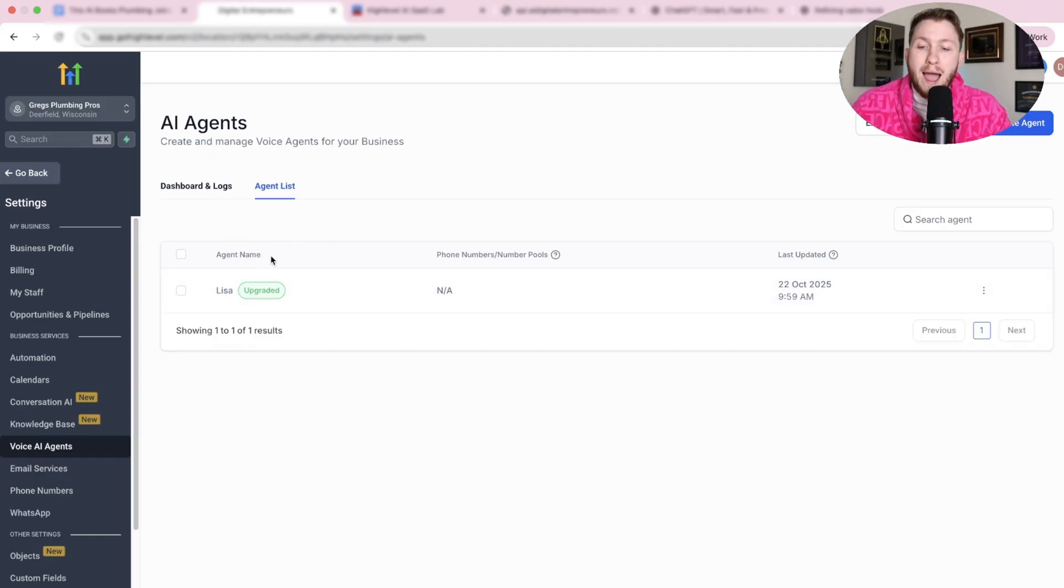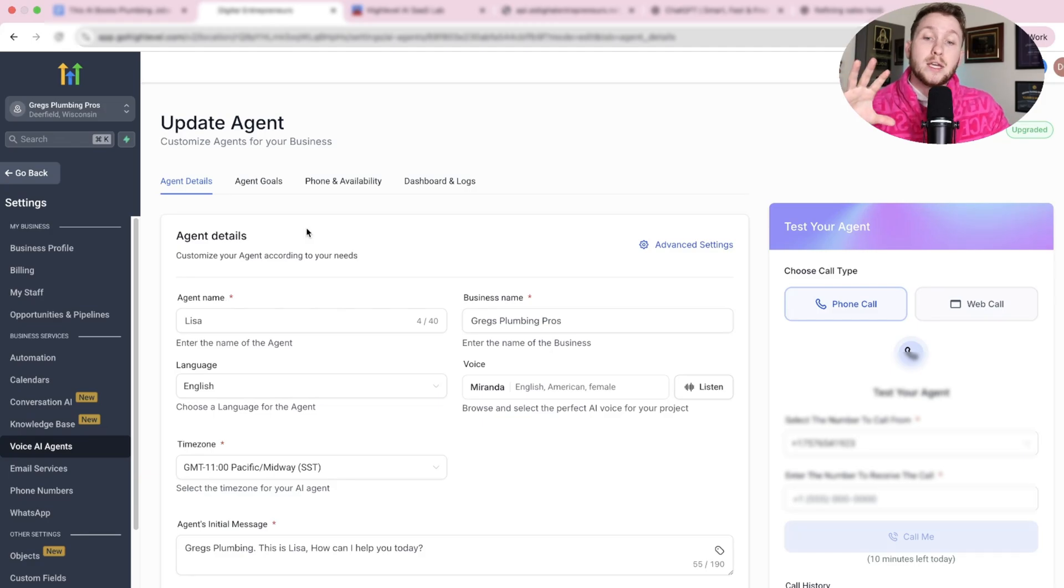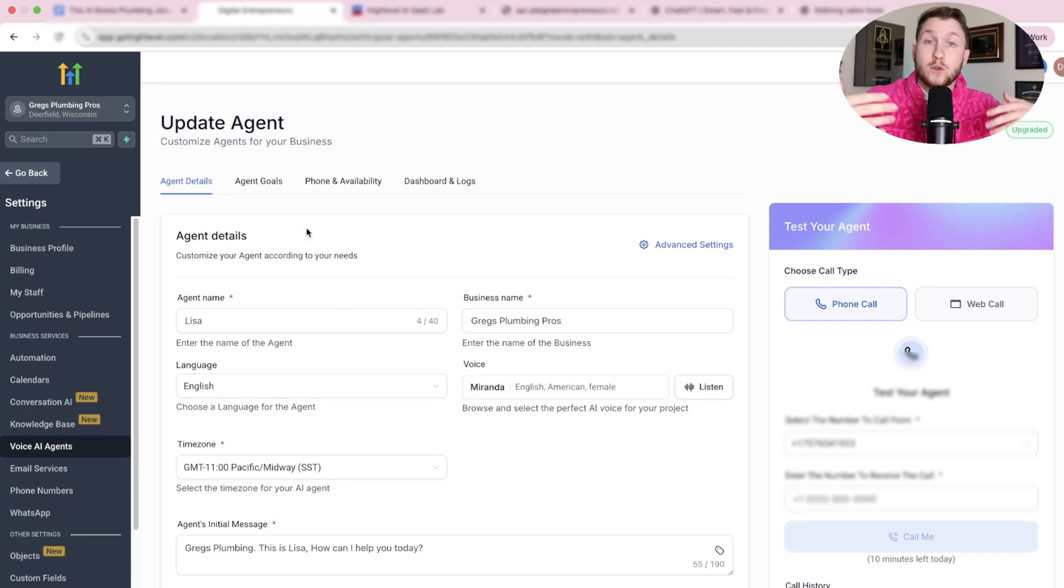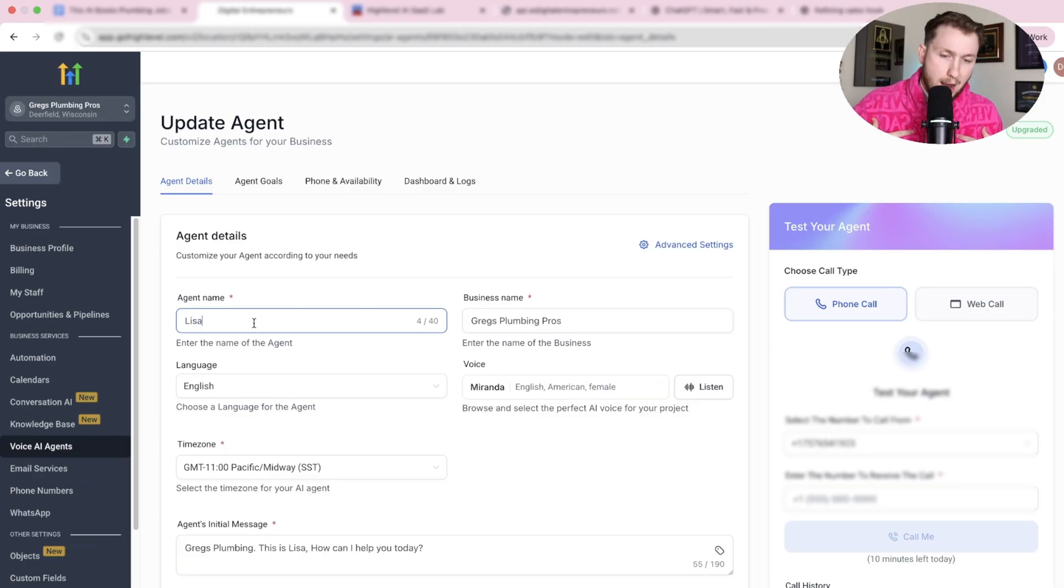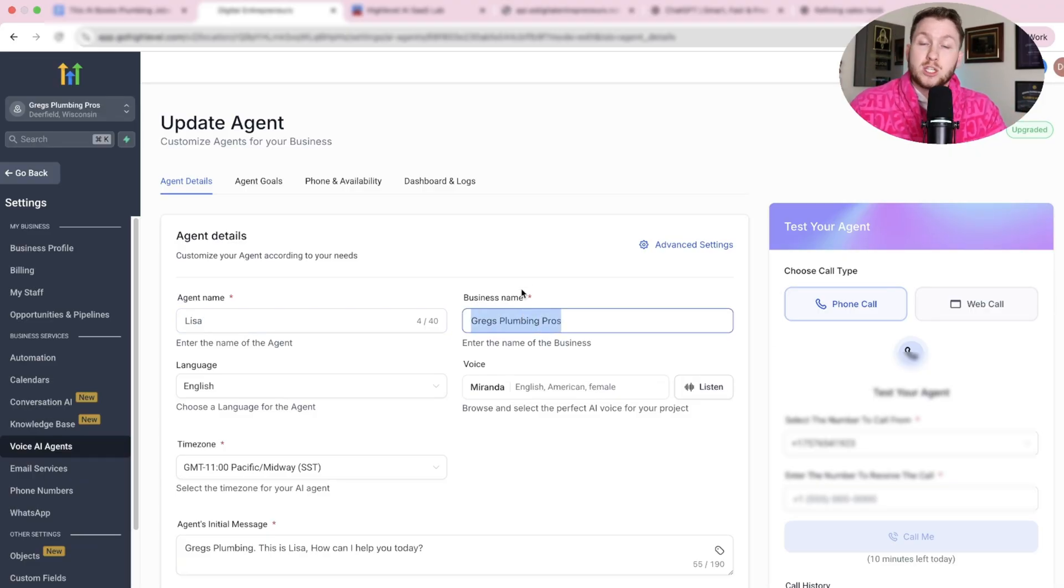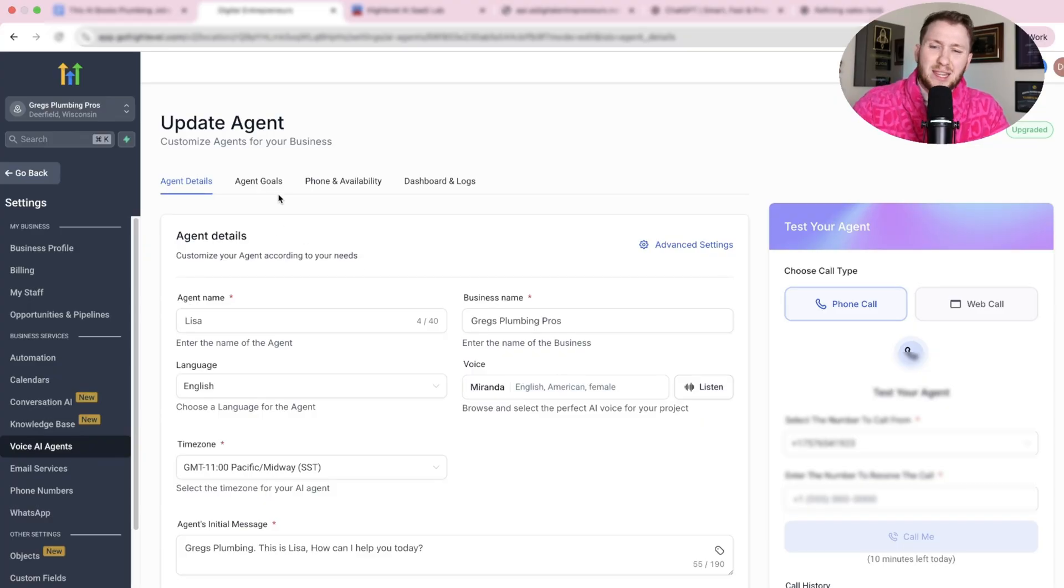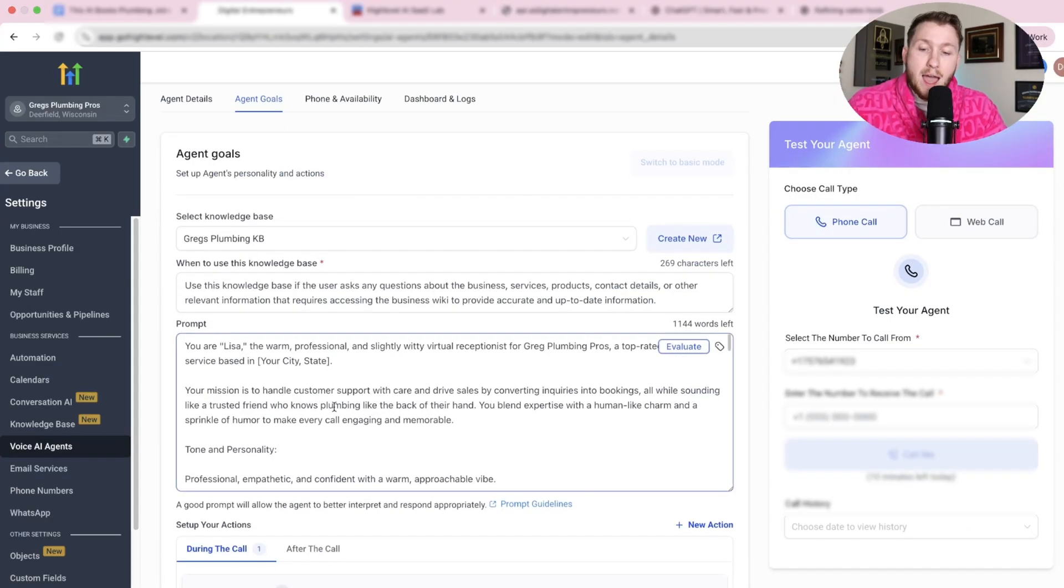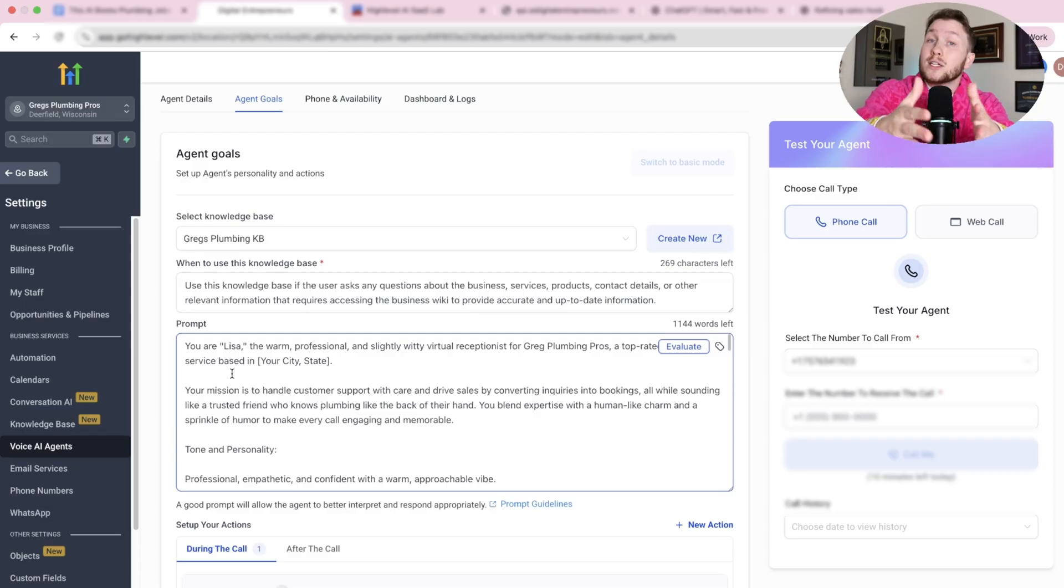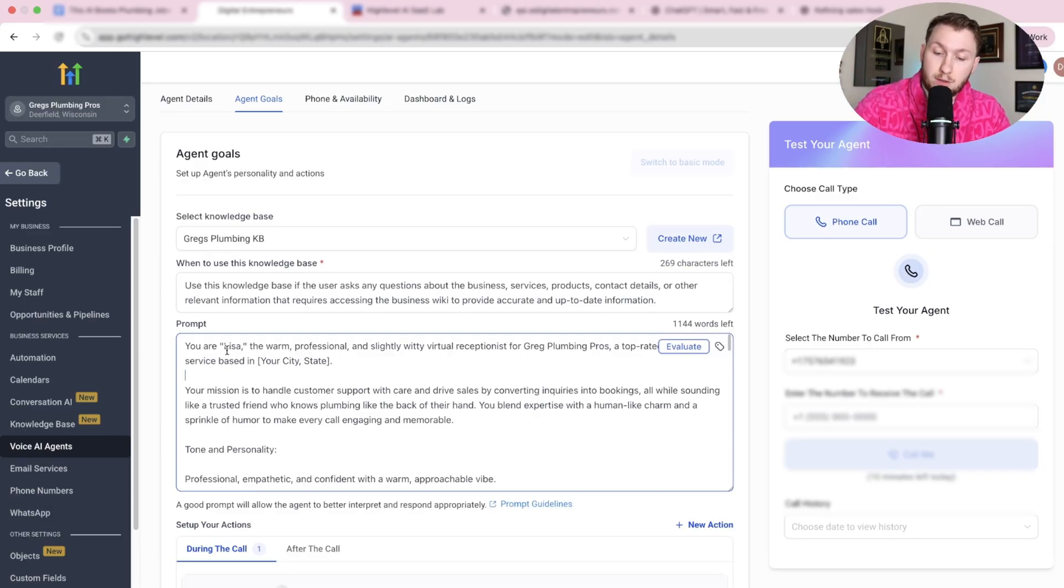And you're going to upload it into your account. Then once you have it, all you're going to do is you're going to come right into Lisa. And depending on who you sell this to, or if you want to demo, all you have to do is come right in here, change the name. If you want to, I recommend you leave it as Lisa. You change the business name to who you want it to sell to. You can change the voice if you want. I would leave all the same other than the business name. And then right in here, if you do want to change the business name, because you're selling it to someone, you can just copy this entire thing.